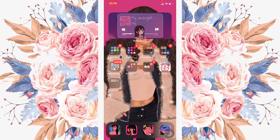Hey guys, it's Leah the Plug here back again with another video. As you can see by the title, today I'm gonna be showing you guys how to make my intro. I saw that a lot of you guys have been asking how I made it — it's super cute and simple. This video won't be long, I think it'll be less than 10 minutes. The first thing I did was go for something simple, like a simple intro to put in front of my YouTube videos.